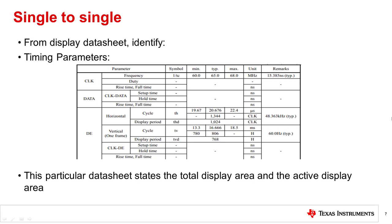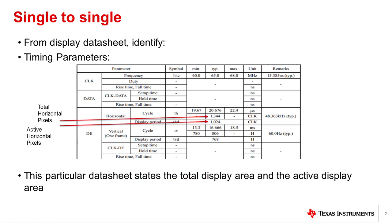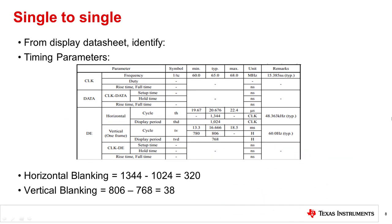Now you'll need to go back to the display datasheet to identify the timing parameters: the total horizontal pixels, the active horizontal pixels, the total vertical pixels, and the active vertical pixels. The horizontal blanking will be the total horizontal pixels minus the active horizontal pixels, and the vertical blanking will be the total vertical pixels minus the active vertical pixels.